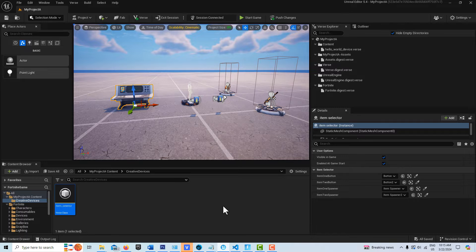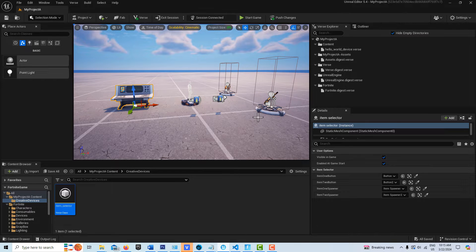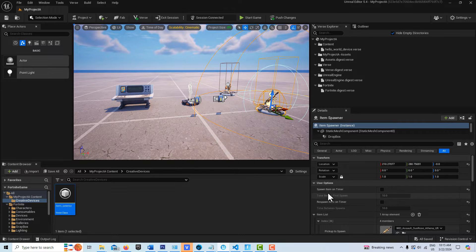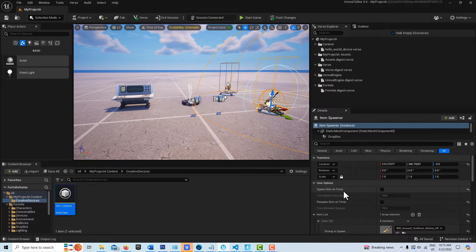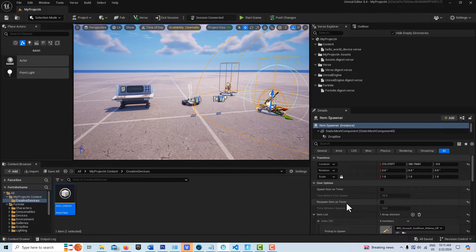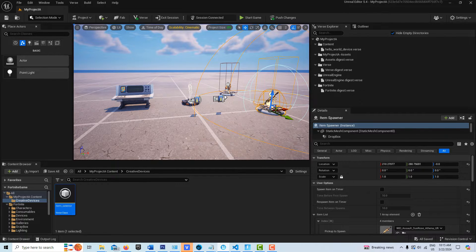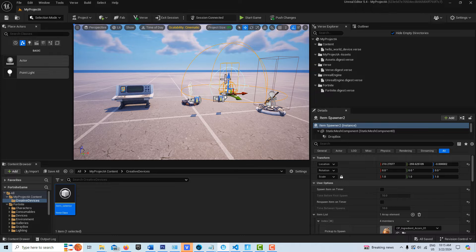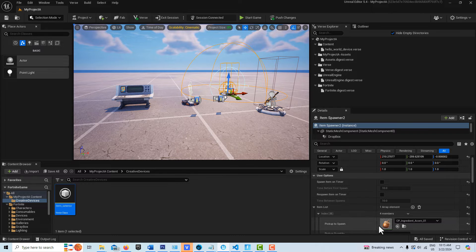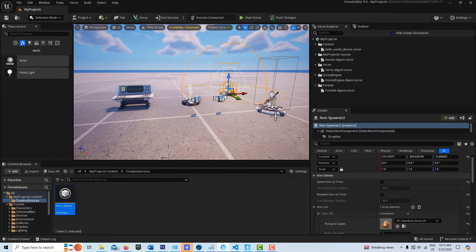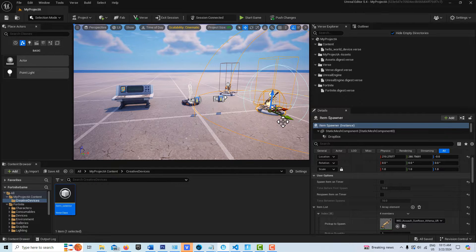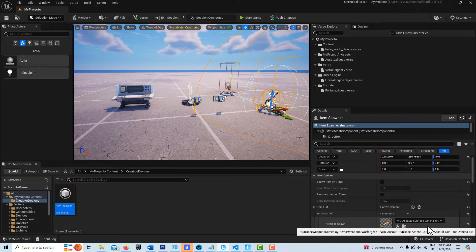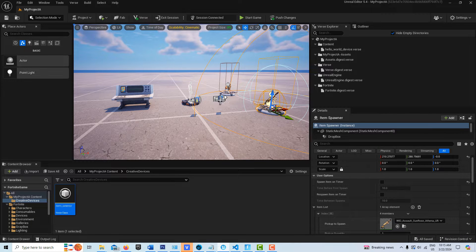What I have in the scene right now is two item spawners. I've disabled the spawn item on timer and respawn item on timer. One item spawner is dispensing an acorn and another is dispensing an assault rifle, and then I just have two buttons here.